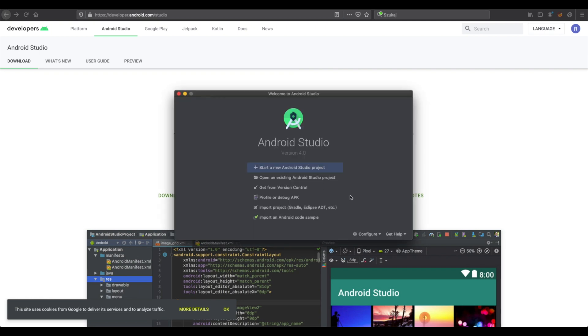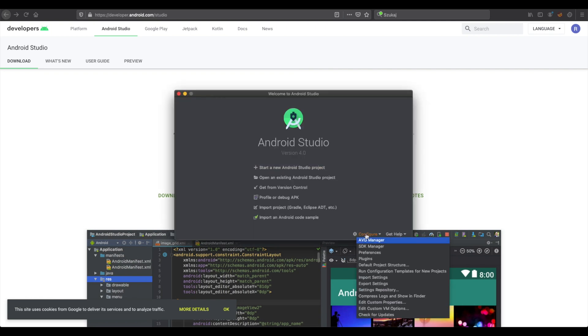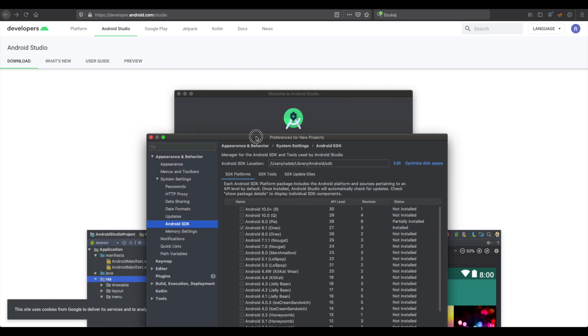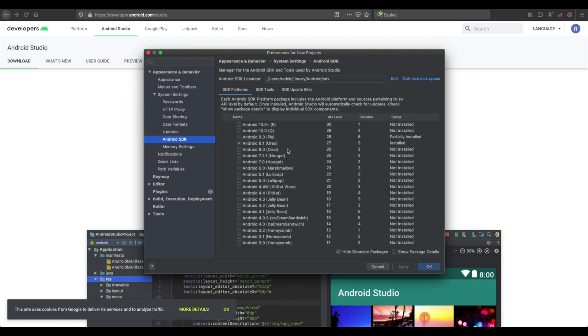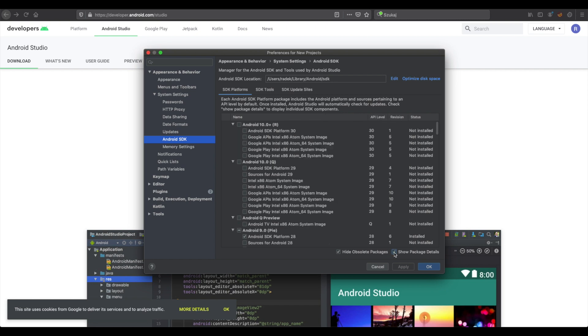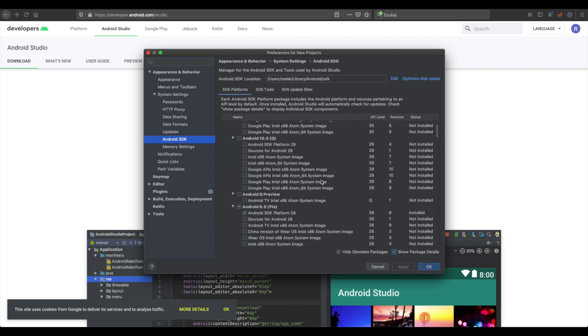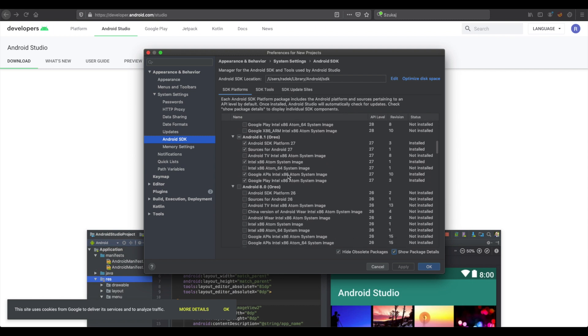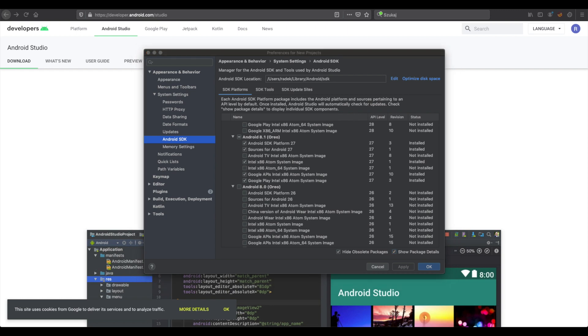Now we can start it and start setting it up. Here you need to install Android 8.1. I will show you which components you need to have. For sure it will be SDK platform, sources for Android, and Atom system image. Remember you need to set up a system image x86 if you have Mac, especially. You cannot set up 64-bit; it will not work with AR.